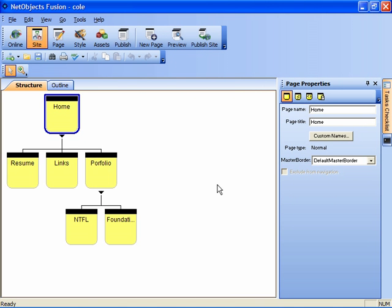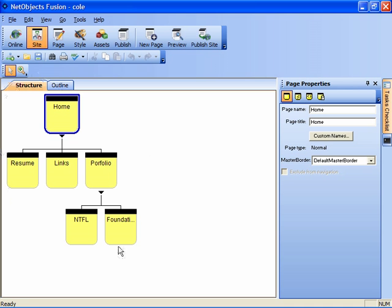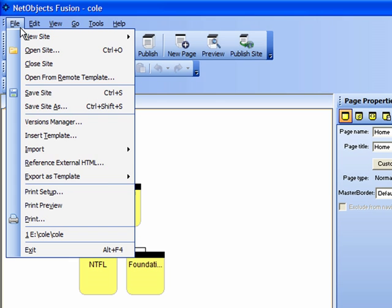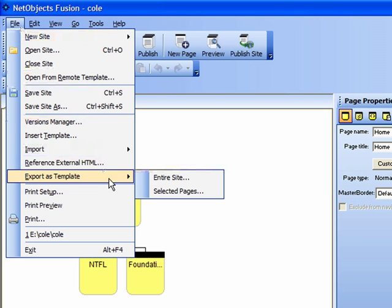It's very important that you archive your work as a template file at the end of each work session. Now I'm in site view currently and you'll notice that under the file menu there's an option to export as template.